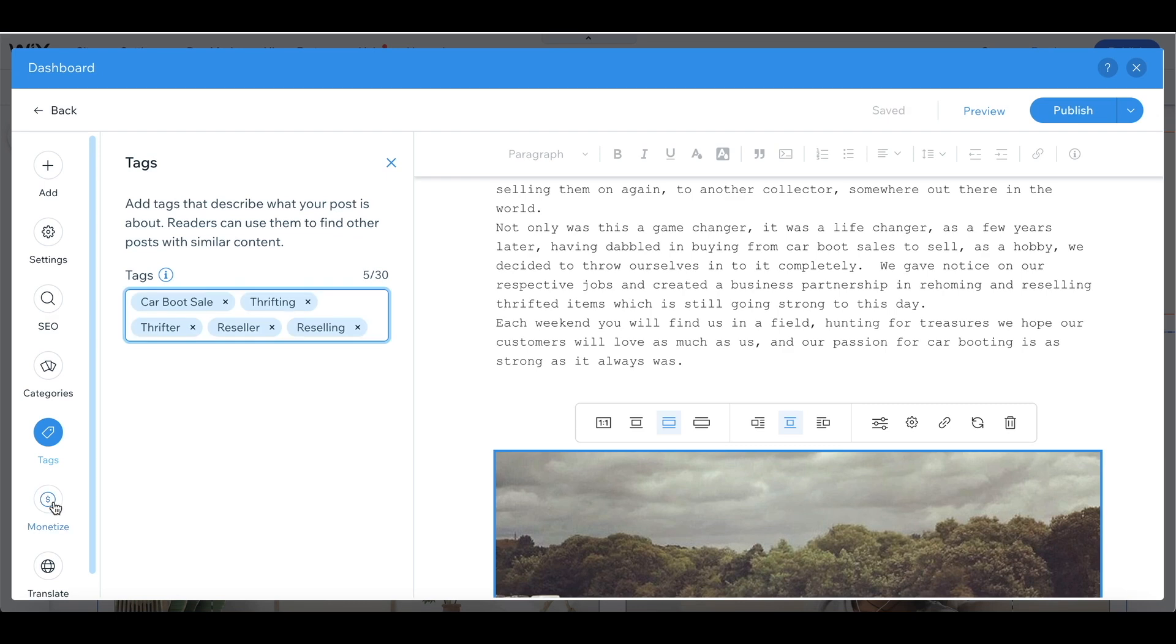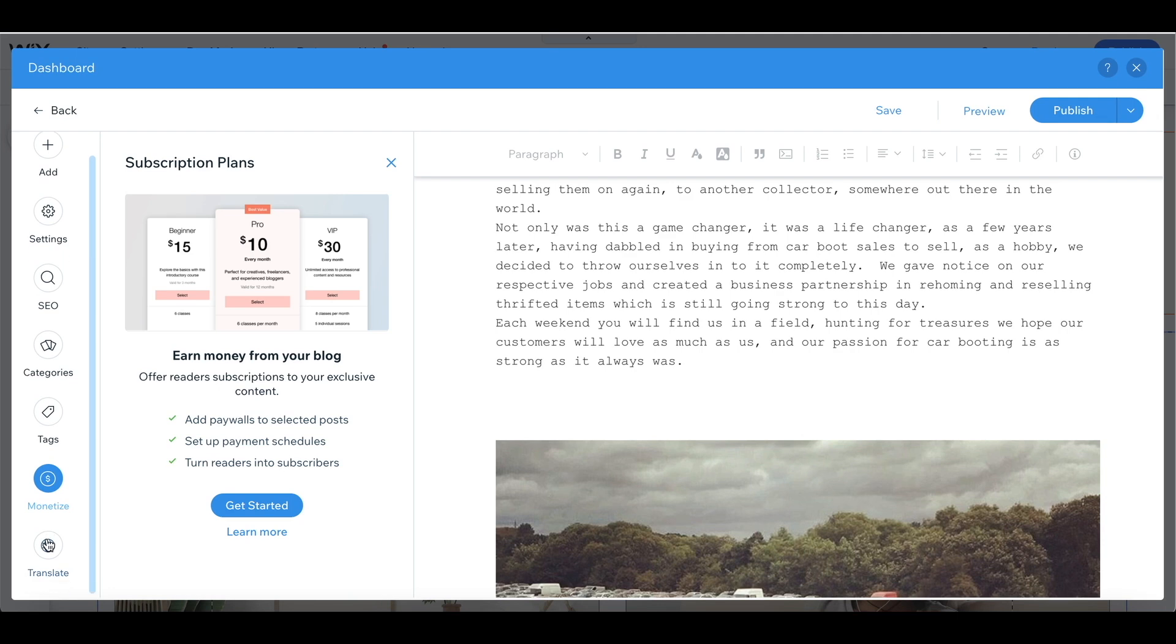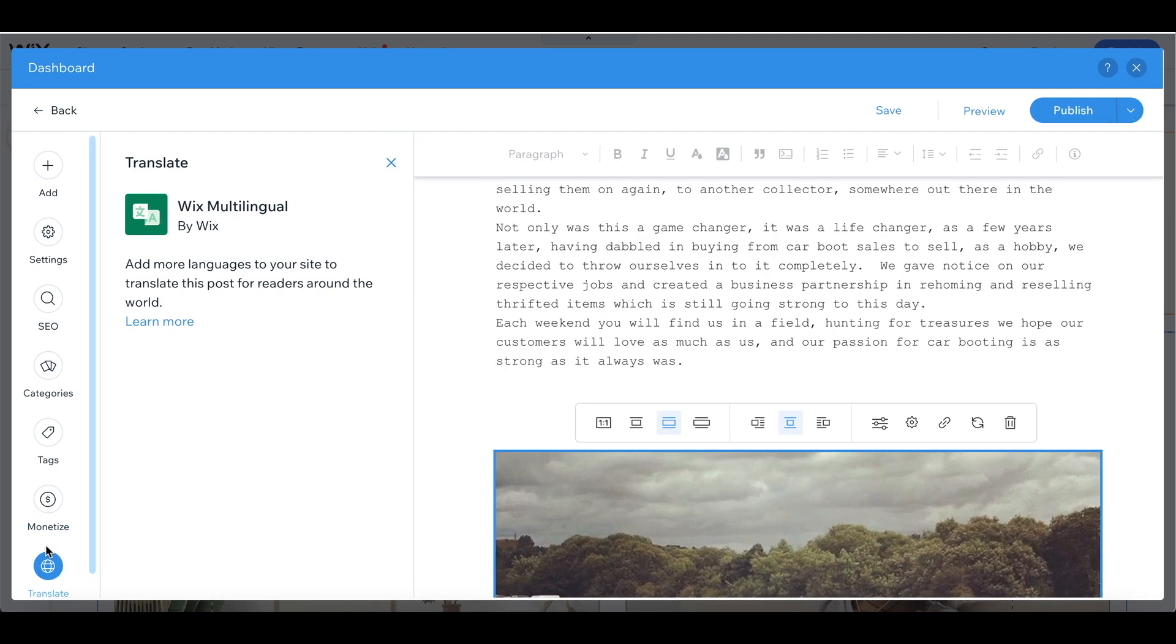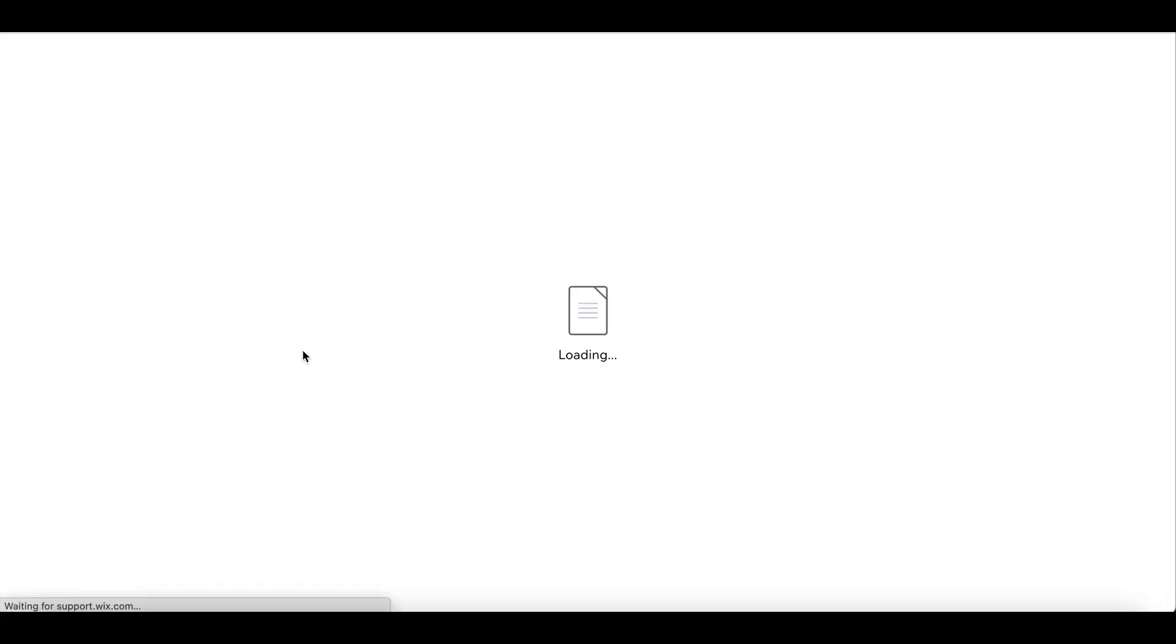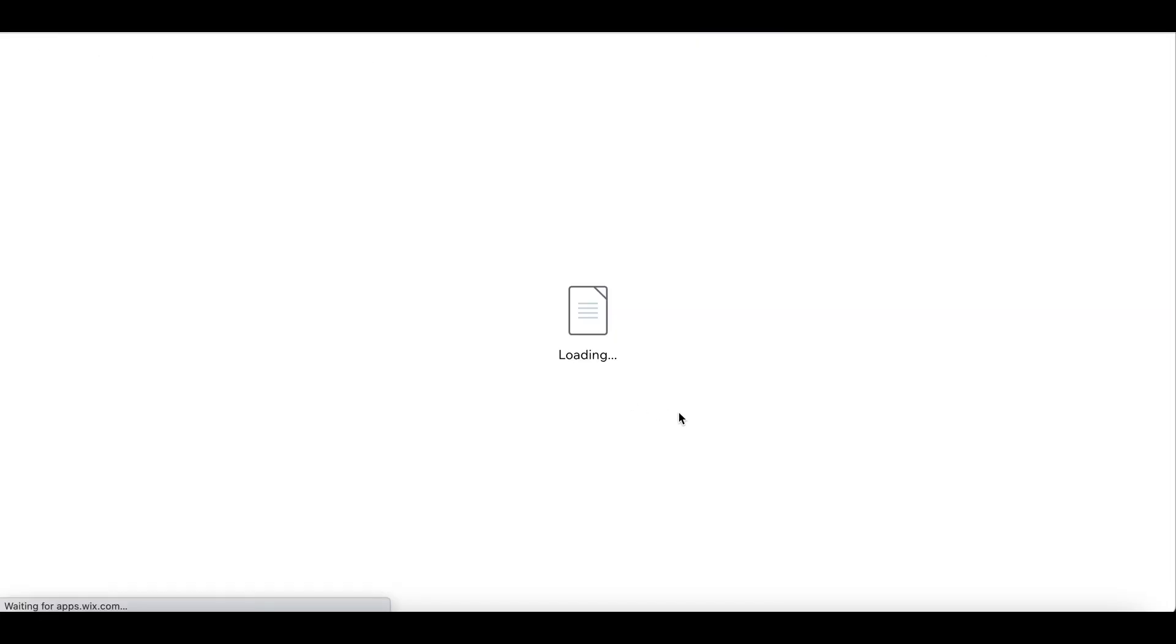Wix give you the option to monetize your blog and you can choose different plans that they have to offer. That's not something that I'm going to do right now. You also have the option to add more languages to your site so if people are viewing your blog posts in other countries it will appear to them in their own language, but that's not something I'm going to add right now that's something that I'm going to explore a bit later.